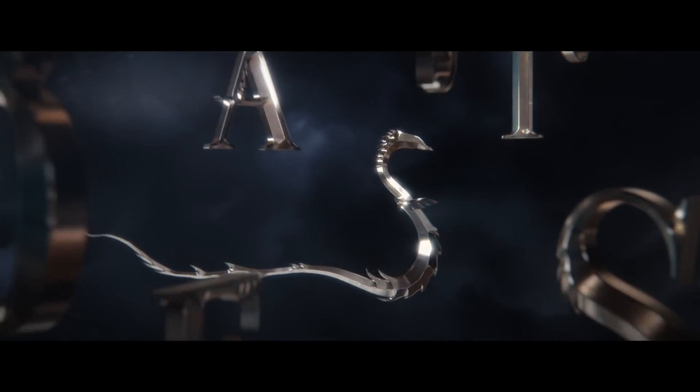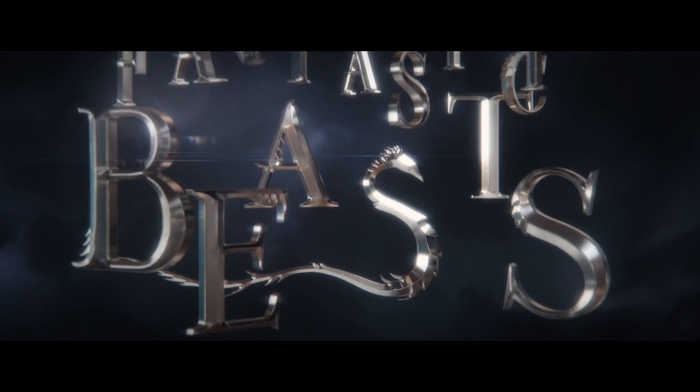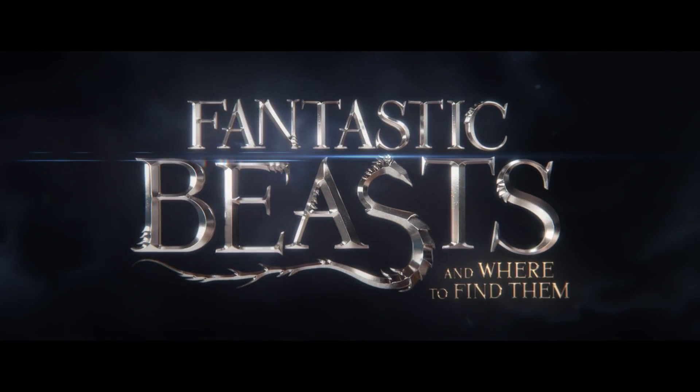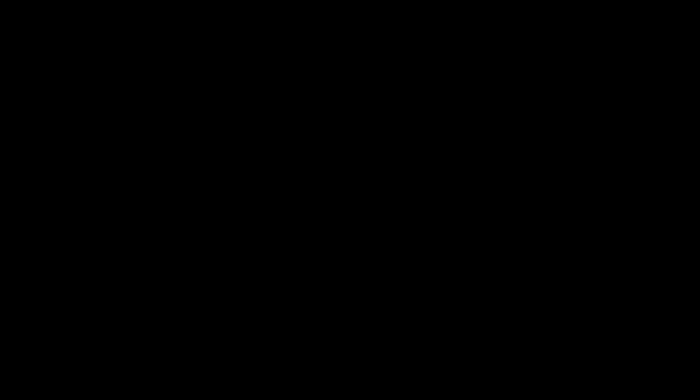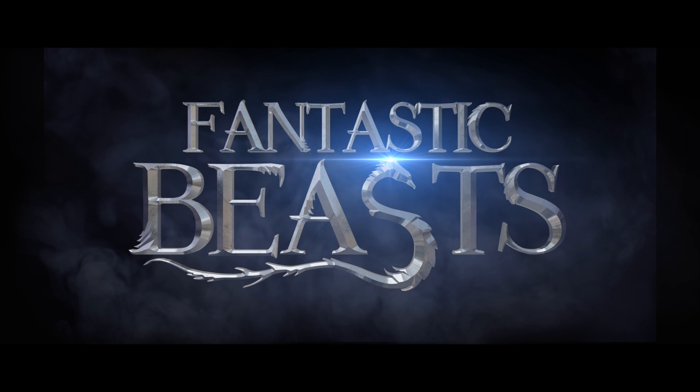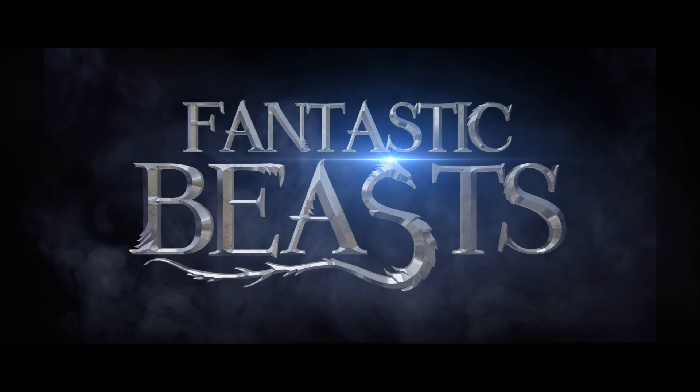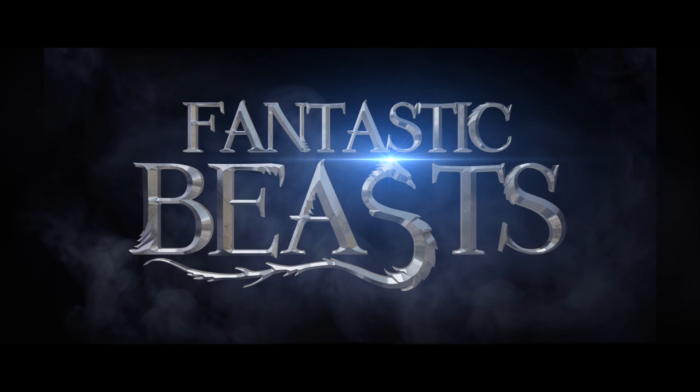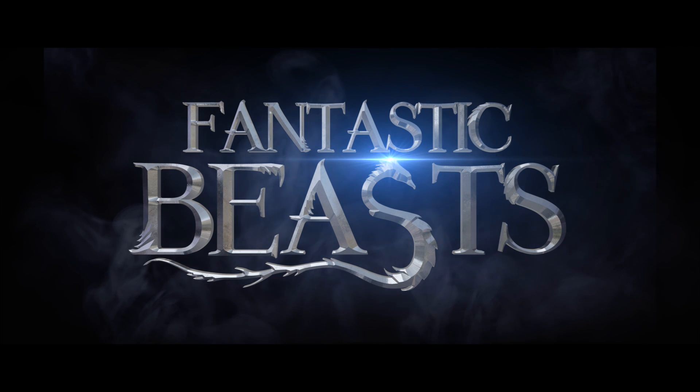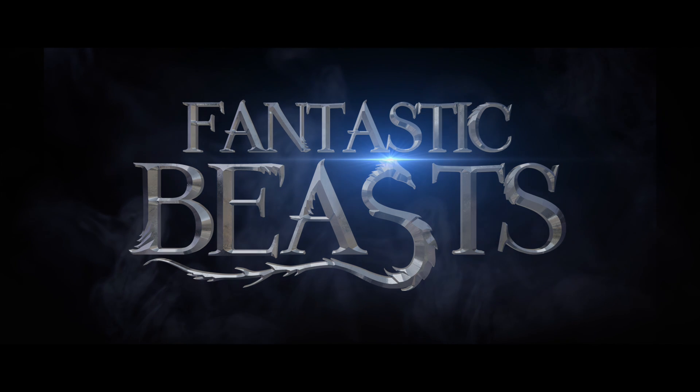Well, I thought it would be fun to recreate the titles from the trailer in Final Cut Pro. Let's take a look at the inspiration and what we'll build. That phoenix is so awesome. We won't make that, but we will make the rest. Looks awesome, right? Let's get started.